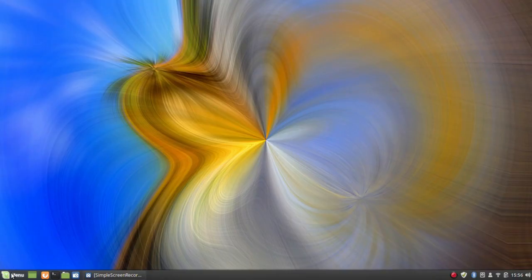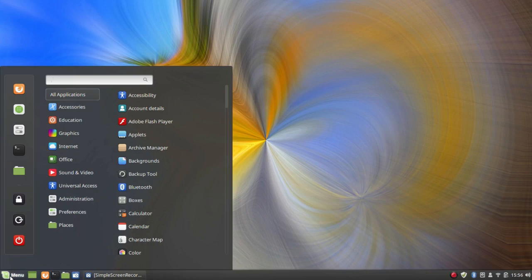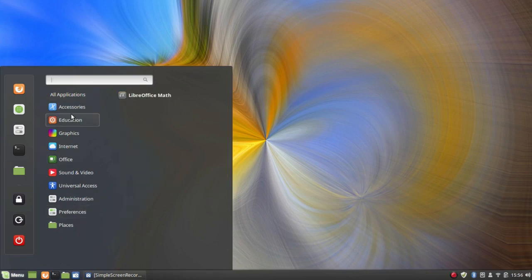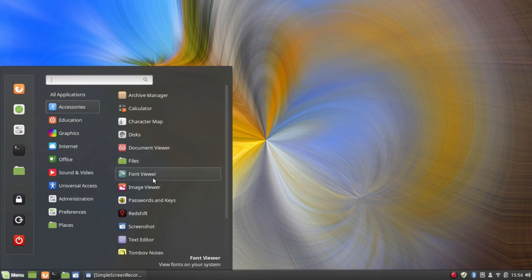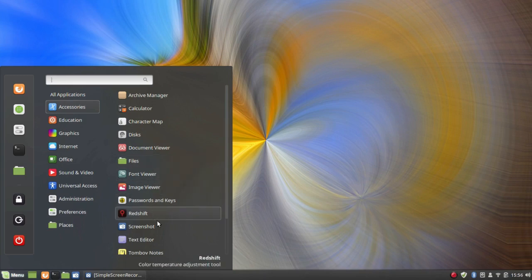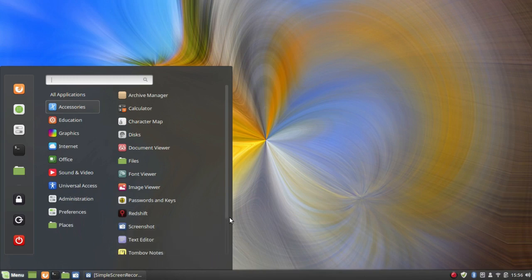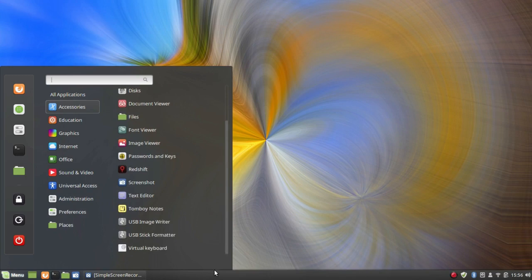Let me take a quick look at what's installed. Under Accessories: Archive Manager, Calculator, Character Map, Discs, Document Viewer, Files, Font Viewer, Image Viewer, Passwords and Keys, Redshift, Screenshot, Text Editor, Tomboy Notes, USB Image Writer, and USB Stick Formatter — though you don't need that if you have GNOME Disks. Also a Virtual Keyboard.